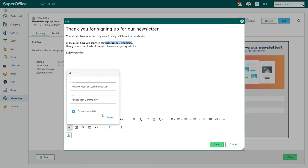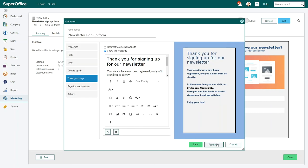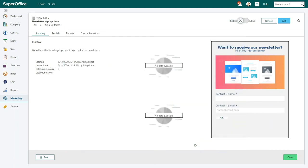Once you are happy with the way your thank you page looks, click Save. All you have to do now is activate and publish your form.